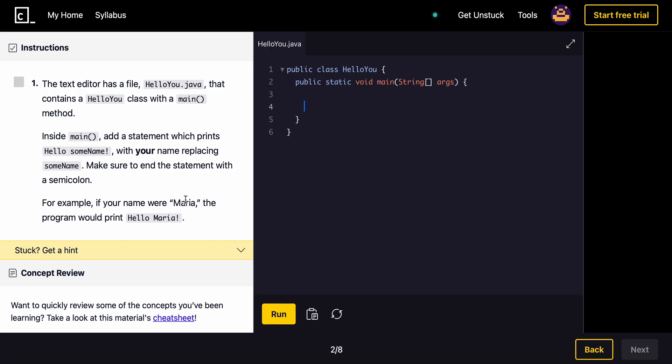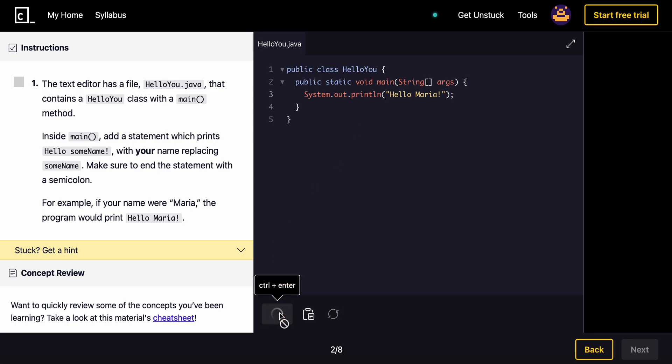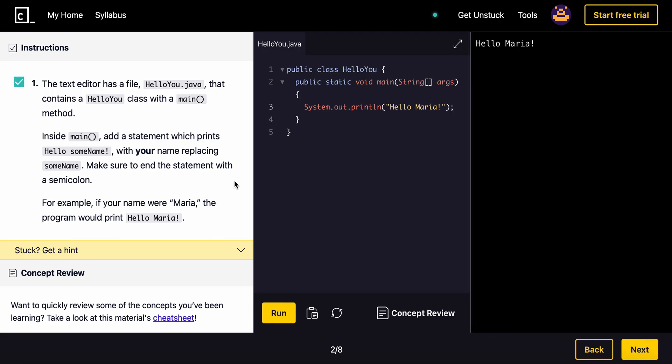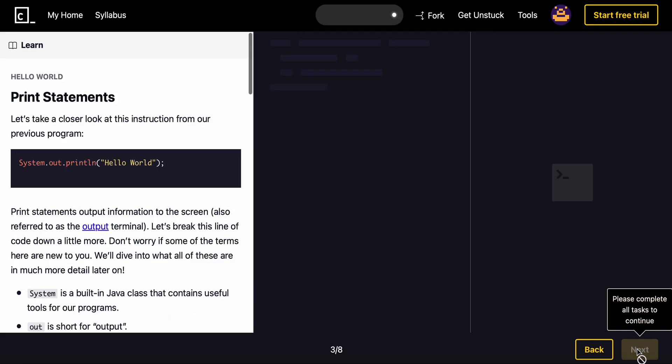So we're just going to print out Maria for this example. We'll do system dot out dot print line. And we'll just print out a hello. And we need a semicolon. Let's run it. And check. Next.